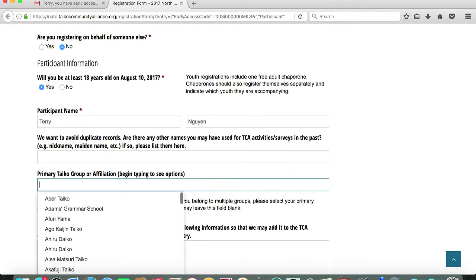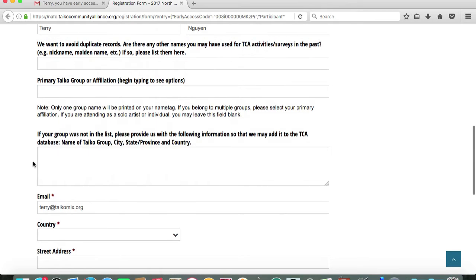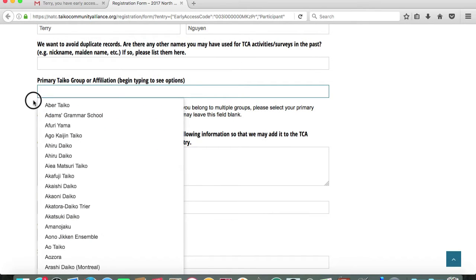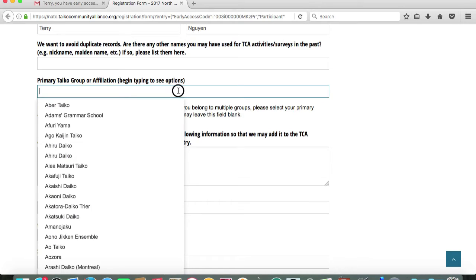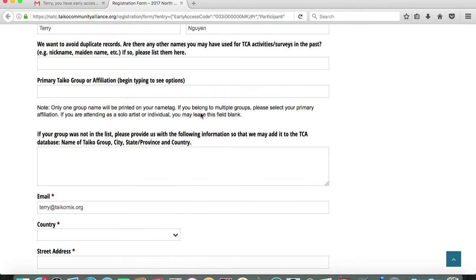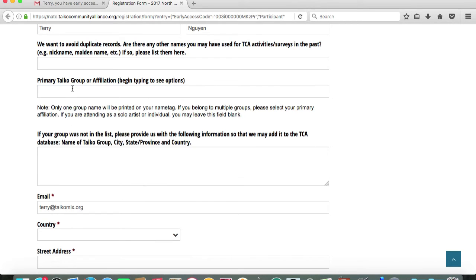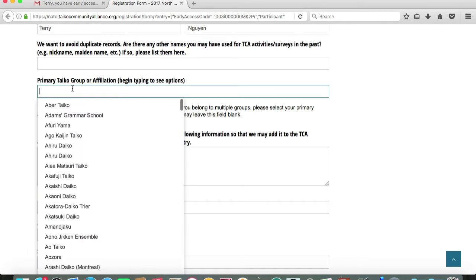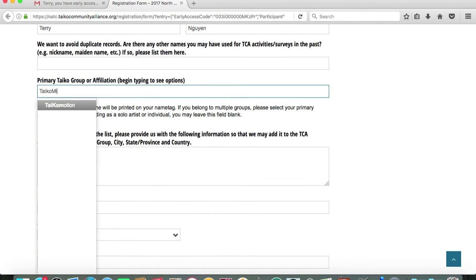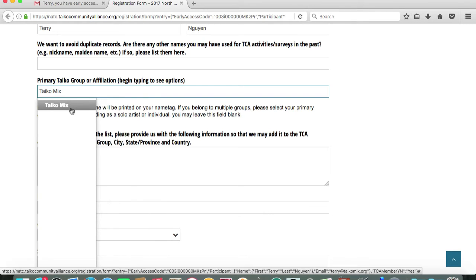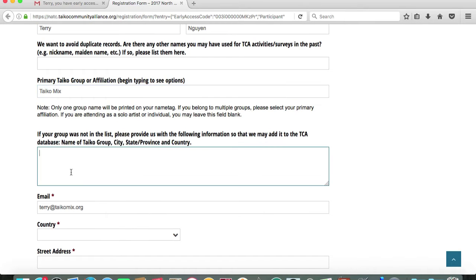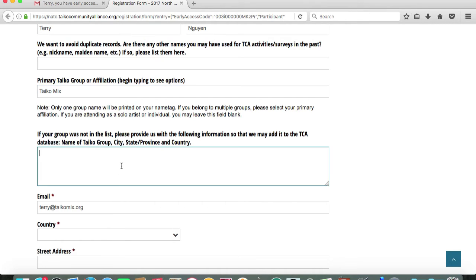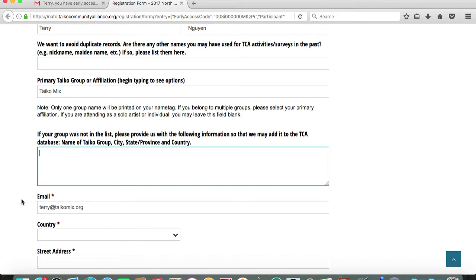You'll be asked for a primary Taiko group affiliation and you should note that only one group name will be printed on your name tag. So if you're like me and you belong to multiple groups and organizations, it's best to select your primary affiliation or whichever organization that you wish to be representing at the NATC. If you simply can't choose, it's okay to leave this field blank. I'm going to indicate my home Taiko group Taiko Mix for registration purposes. If you were unable to locate your group affiliation in the above drop-down menu, please just fill out this field.